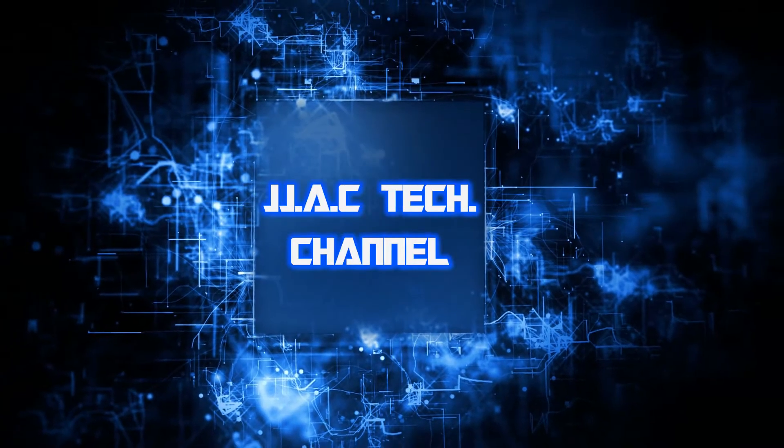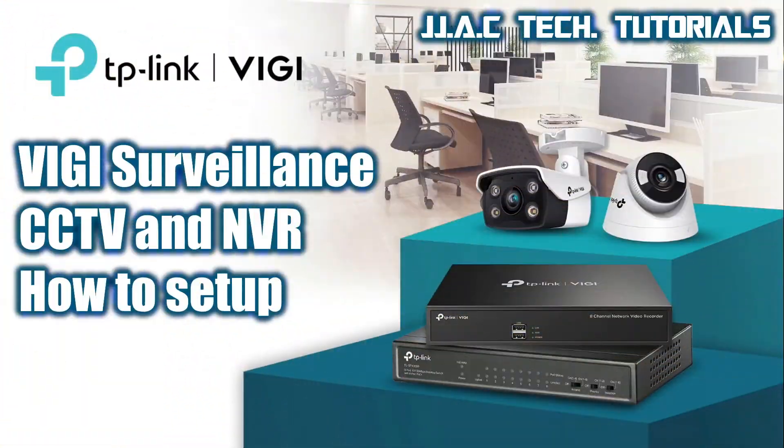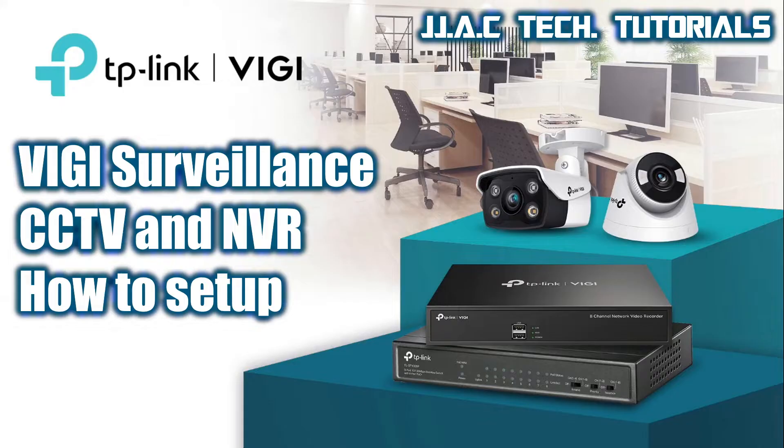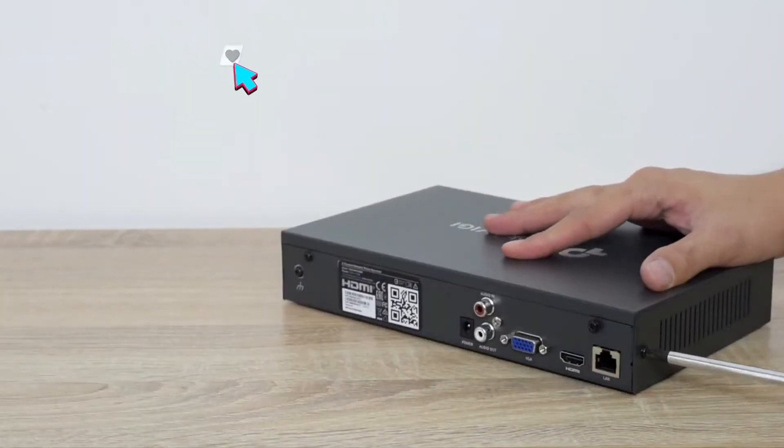J.J.A.C. Tech Channel: TP-Link, DJI Surveillance, CCTV, and NVR - How to Setup. Unscrew the NVR.